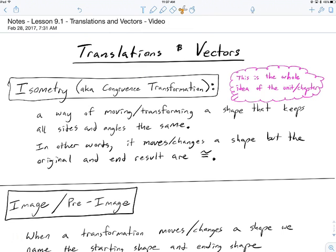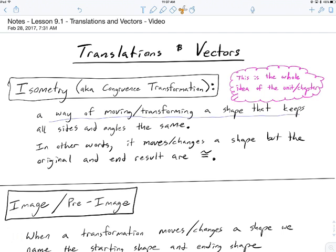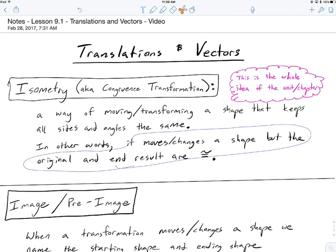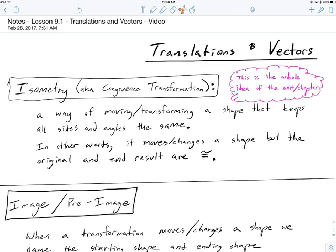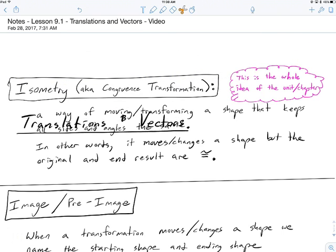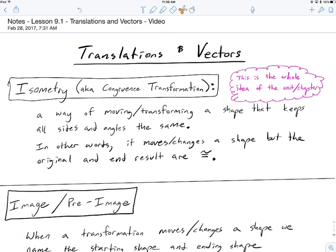This chapter is about transformations in general, but more specifically isometries — or in other words, congruence transformations. Those mean the same thing. It's a way of moving or transforming a shape that keeps all the sides and angles the same. The original shape and the end result are exactly the same. If I take this title and move it, wherever I put it, it's the exact same title — all the size, measure, angles, everything about it is exactly the same.